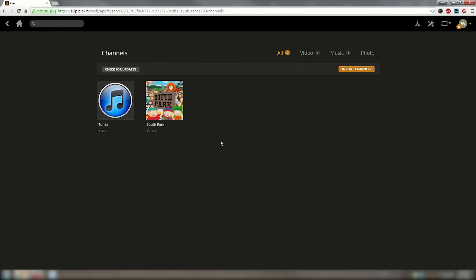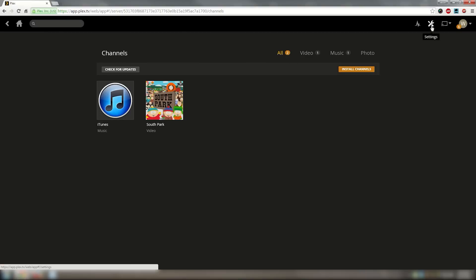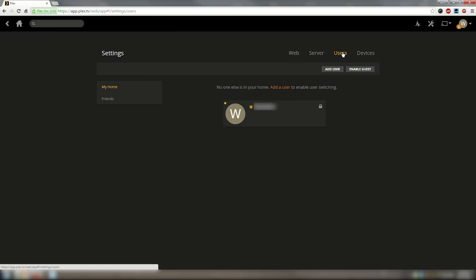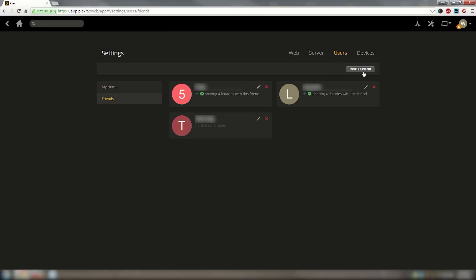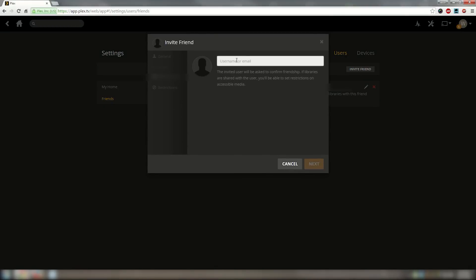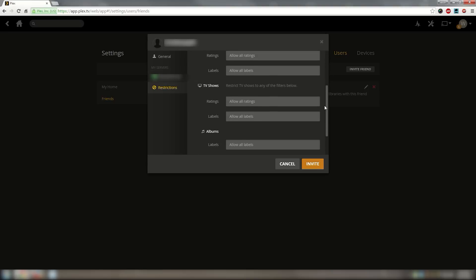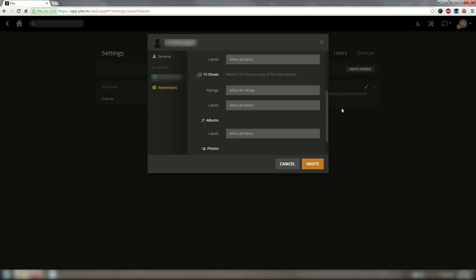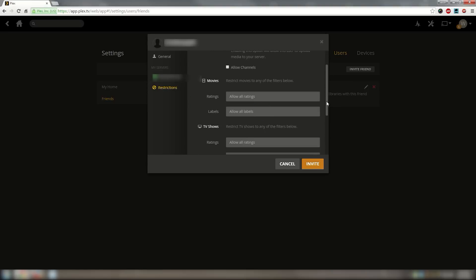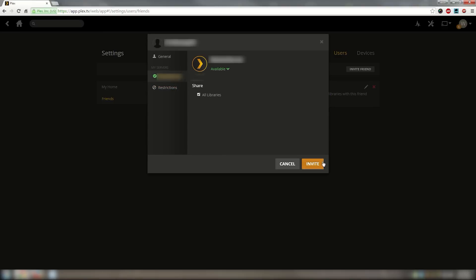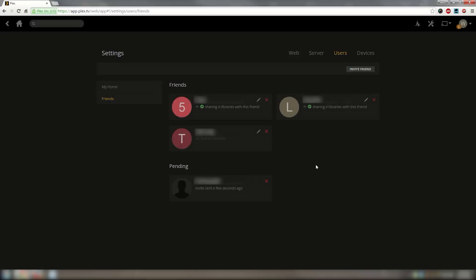After this is done you will need to tell the person sharing their media with you what your username is. Then they will go into their Plex media server management page, click on the settings button in the top right hand corner and then click on users. Once there they will click on the friends link on the left hand side and then on the button that says invite friends. After they type in your username and click next they will be presented with some options as far as what they want to share with you. They can add restrictions to ratings on movies or TV shows that can prove to be useful if the Plex libraries are being shared with children.